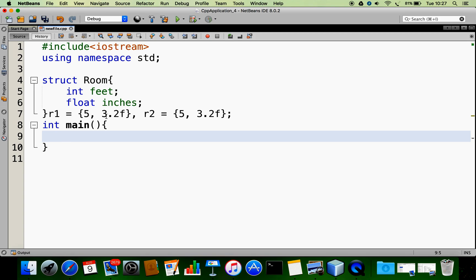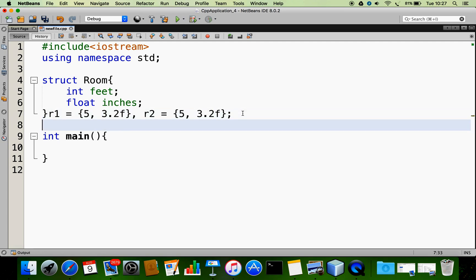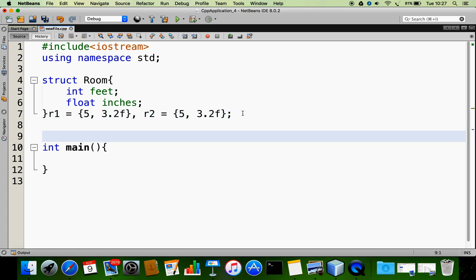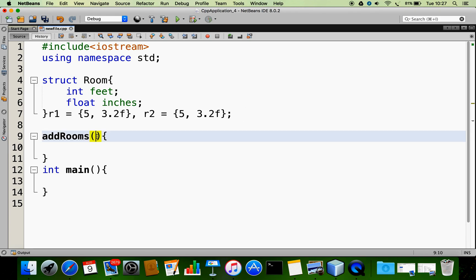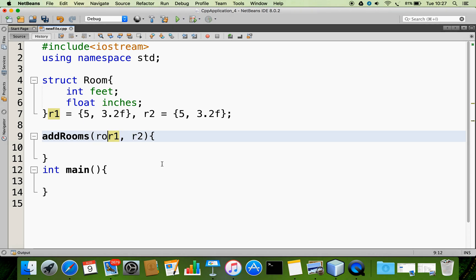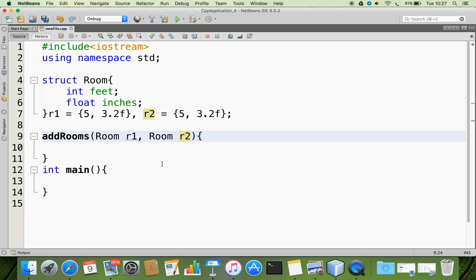Now I am going to show how to add these two rooms — feet plus feet and inches plus inches — giving a total of 10 feet and 6.4 inches. I am going to do this in a function. Let me name the function 'add_rooms', and to this function I am going to pass arguments r1 and r2. r1 should be of type 'room', and the next one is also room r2.